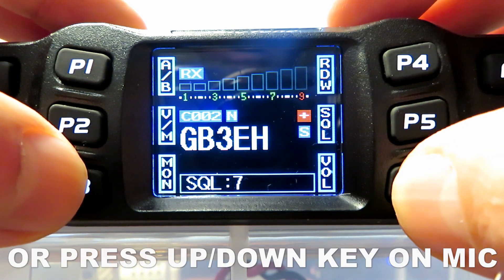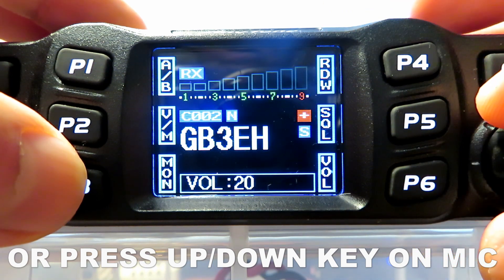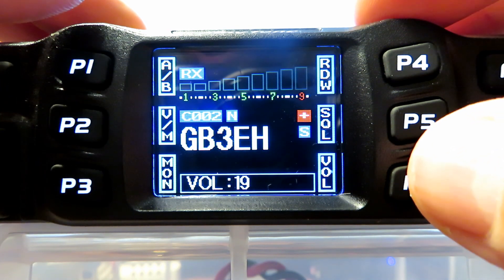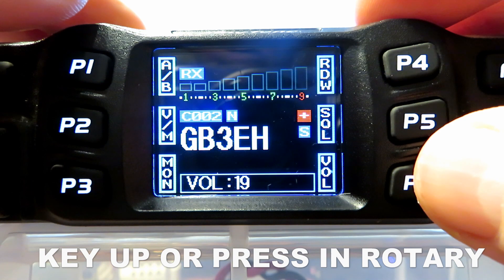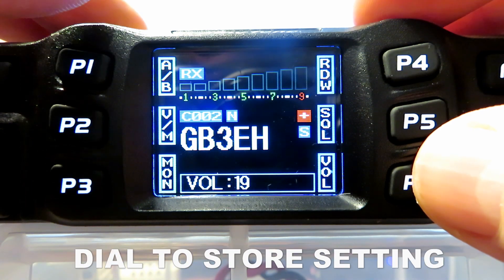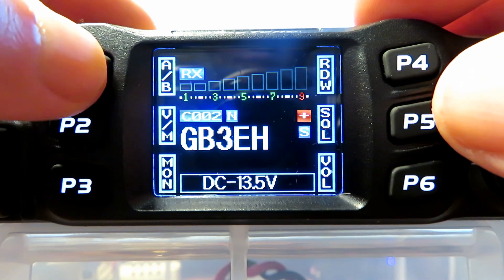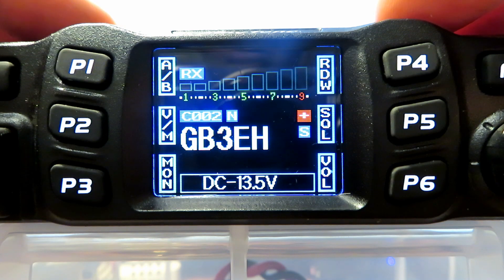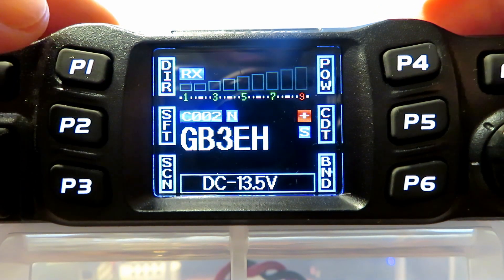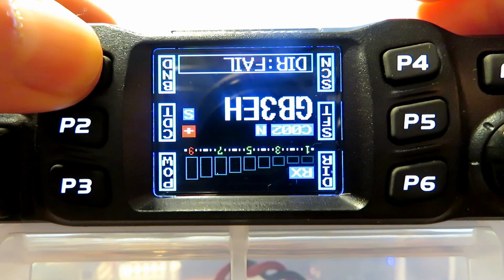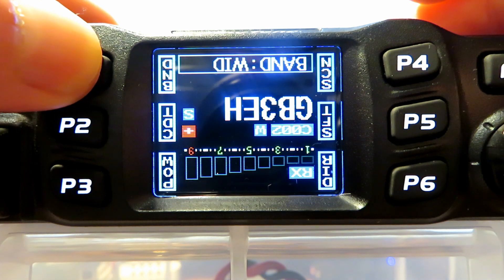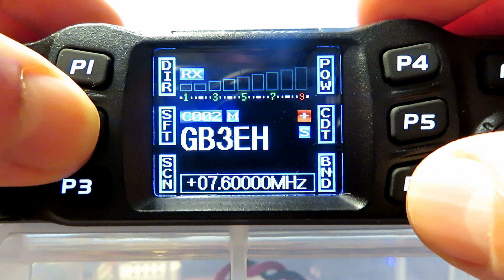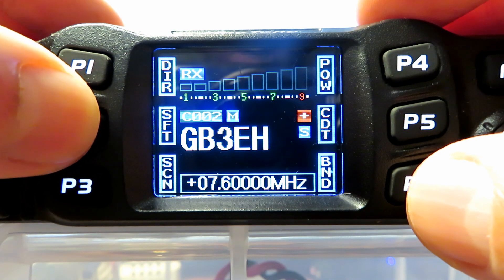You can program the side buttons on the mic to do some of these functions as well, so you don't have to reach for the radio — particularly if you want to mount it out of the way down the side of your seat. Changing the function mode, you can change the orientation of the display and flip it around. SFT is your repeater shift — no offset, set to plus, so that's right.